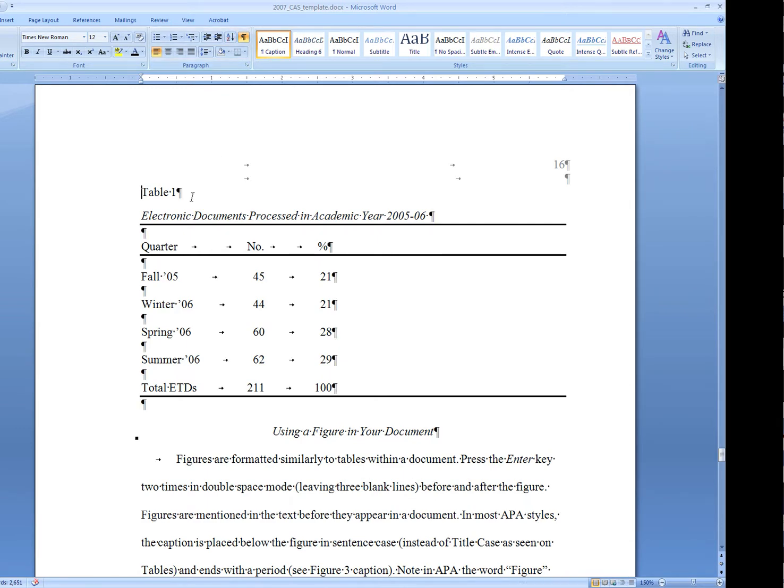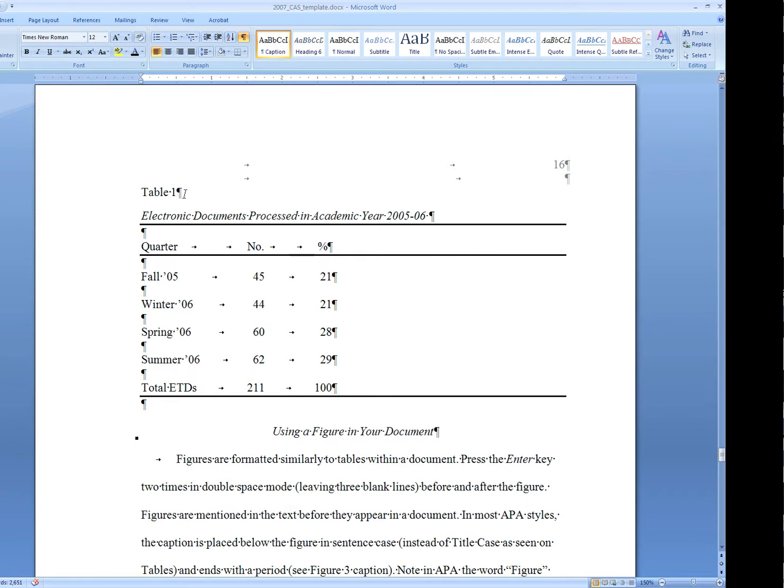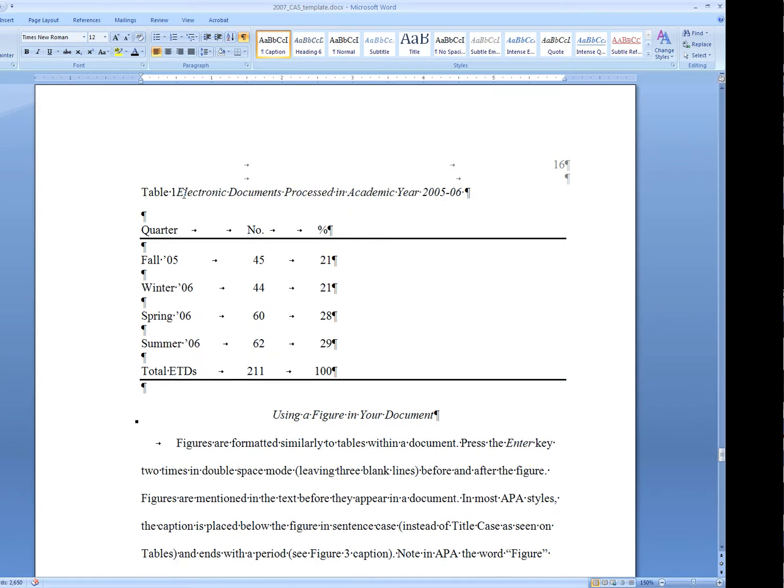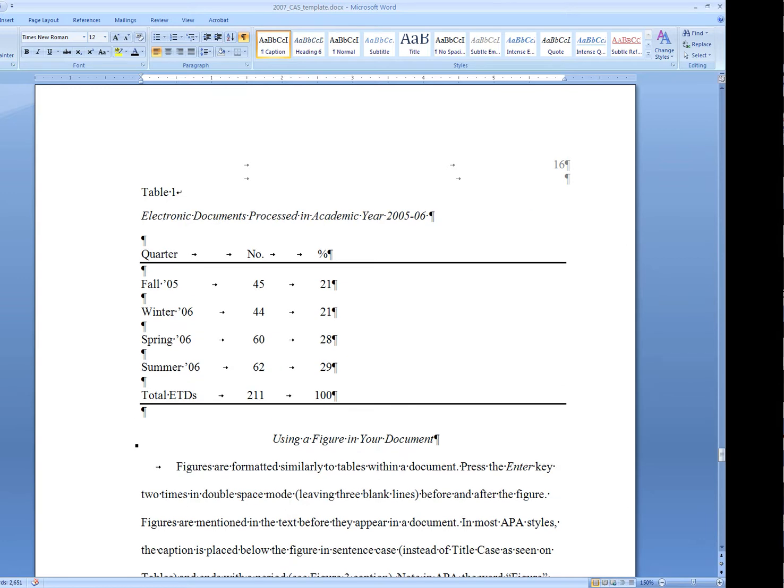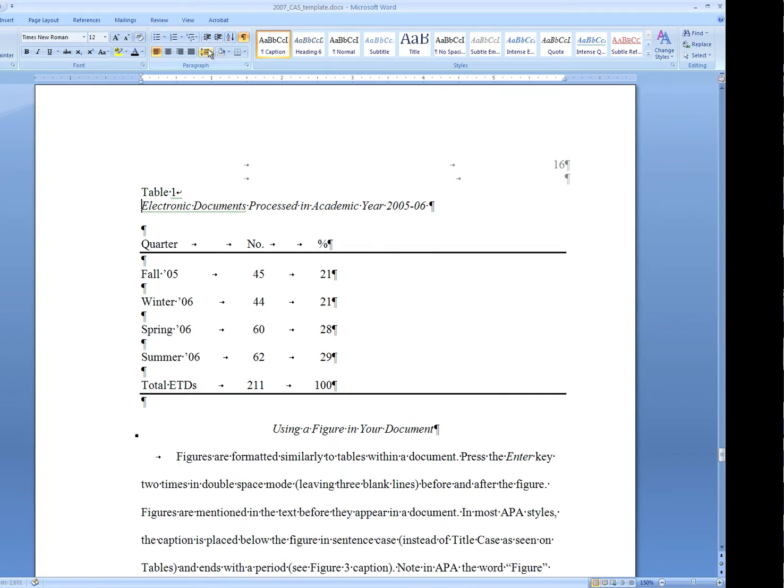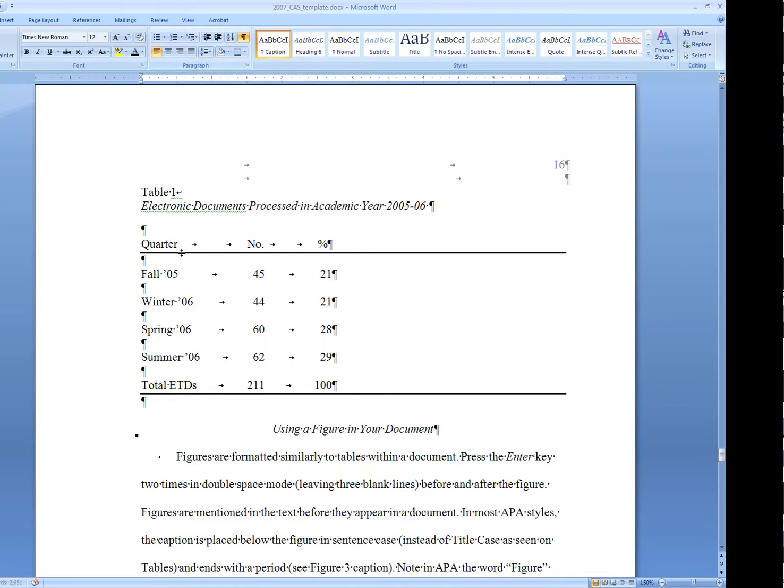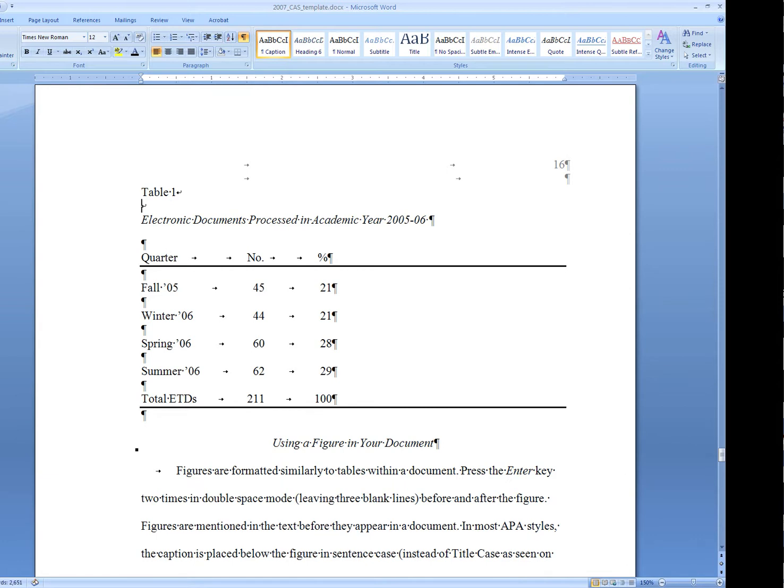Before, we put in a hard return so that all of the figure caption wouldn't show. Now, the full table title does not want to show. To fix this, I'm going to delete that hard return and press Shift and then Return. I'm also going to set this as single-spaced. I think that that will look a little bit better. Most captions will look better single-spaced as well.